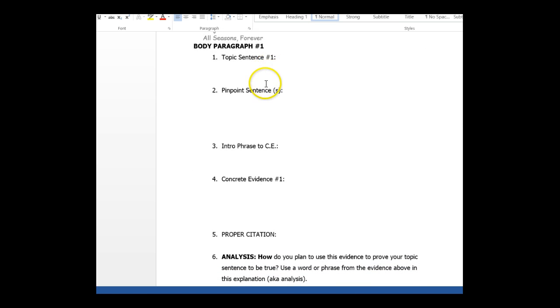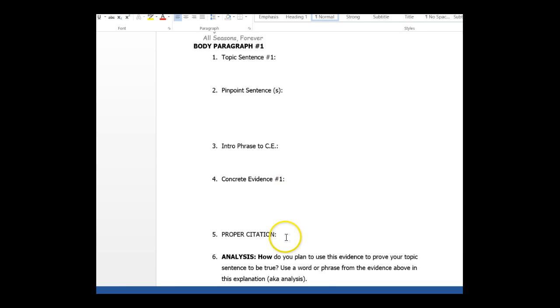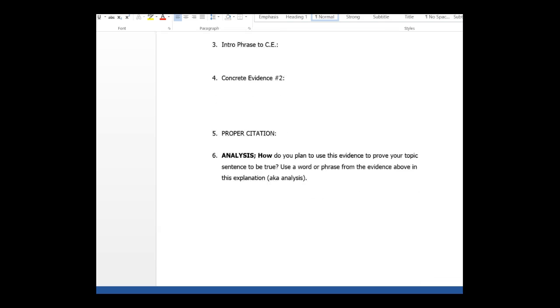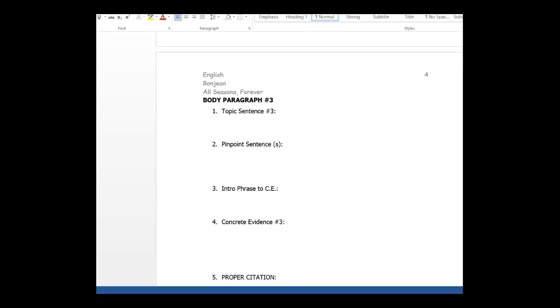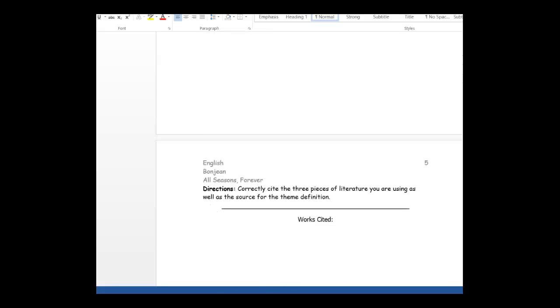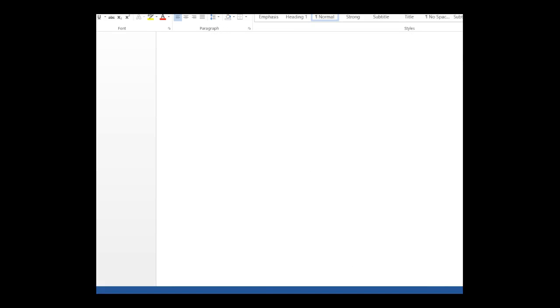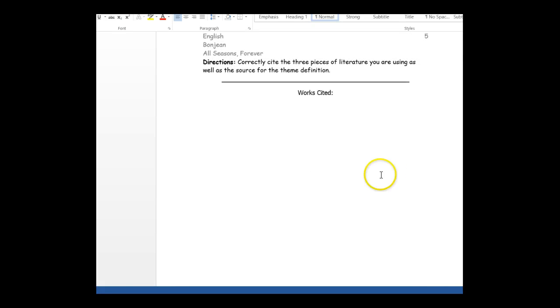Intro phrase to concrete evidence, which is basically Panchito says, comma, the concrete evidence, the proper citation and your analysis. This is all handwritten before you even move on to your next step and make sure that you include you're excited here. Done.